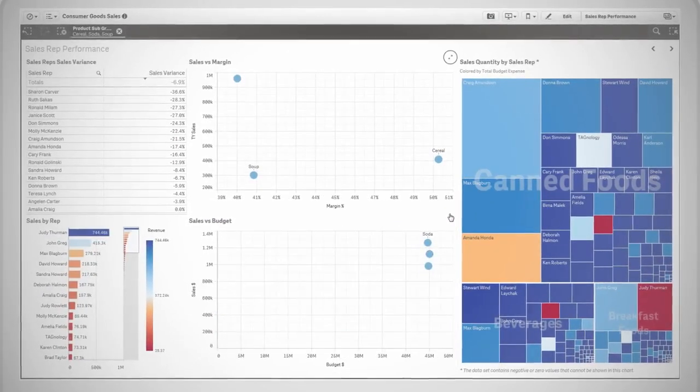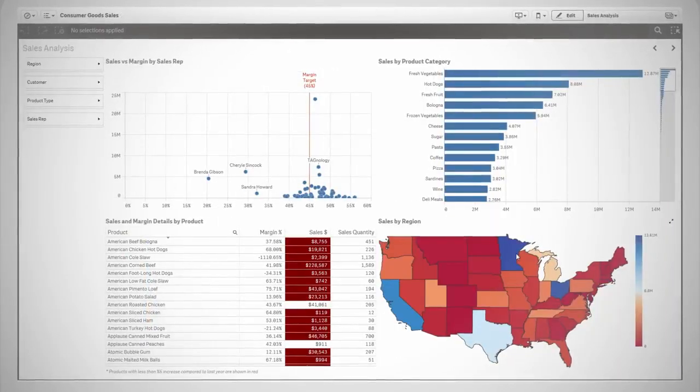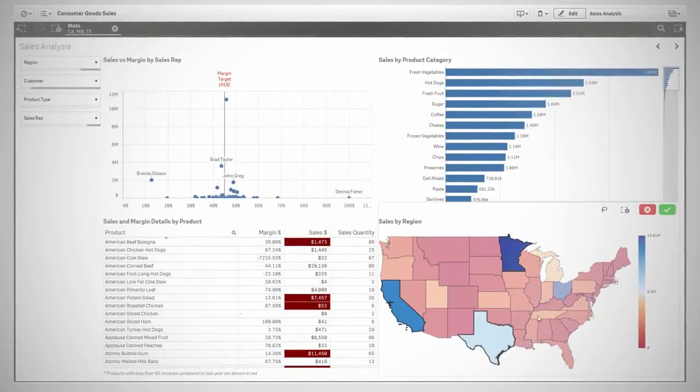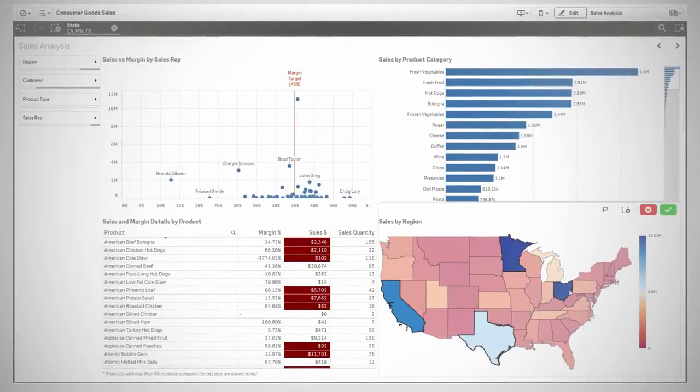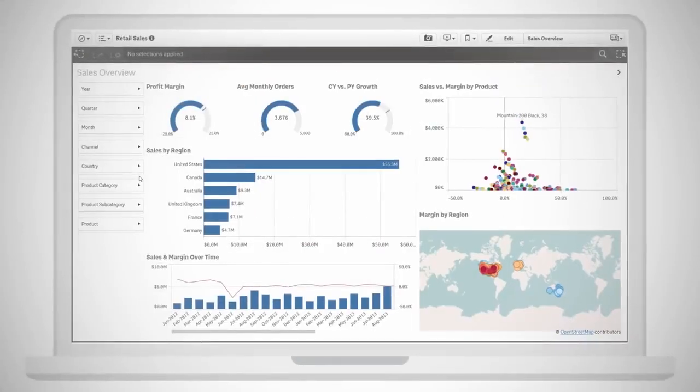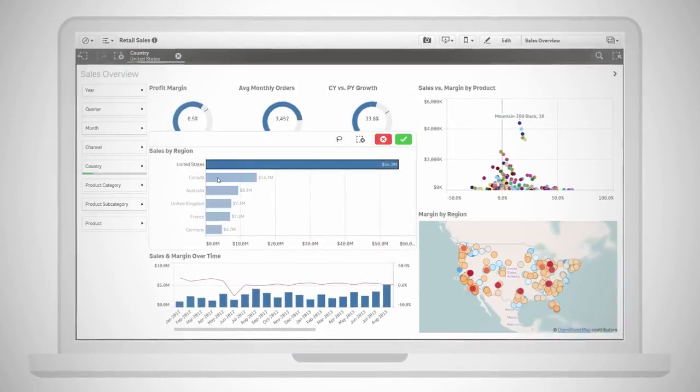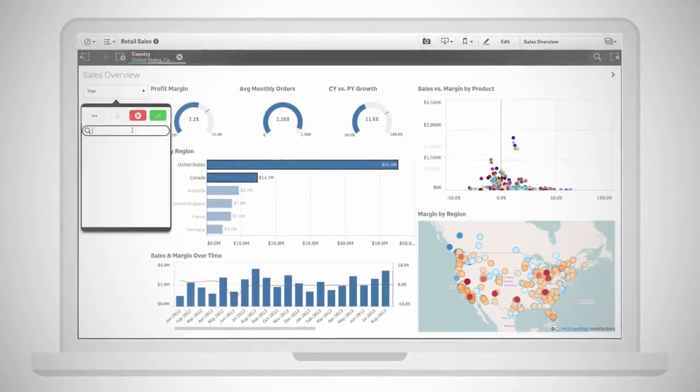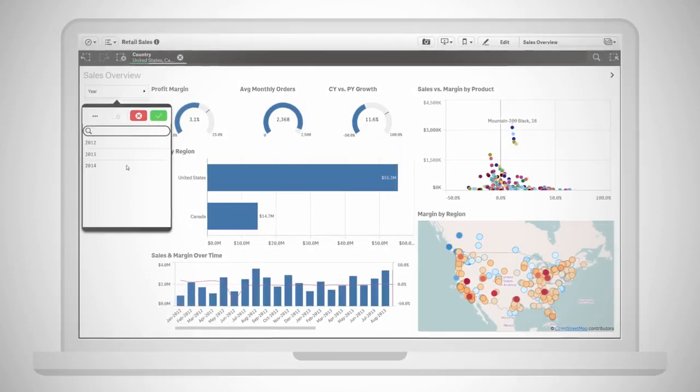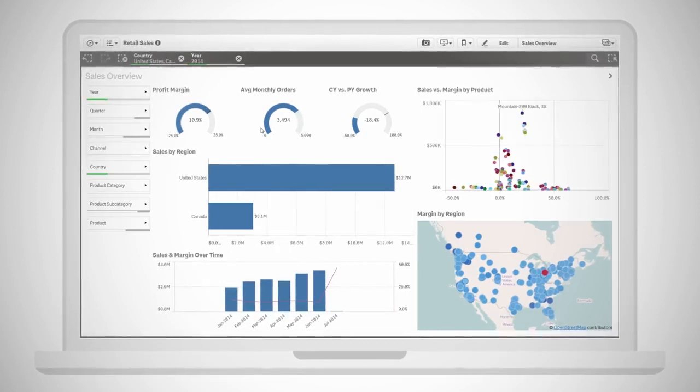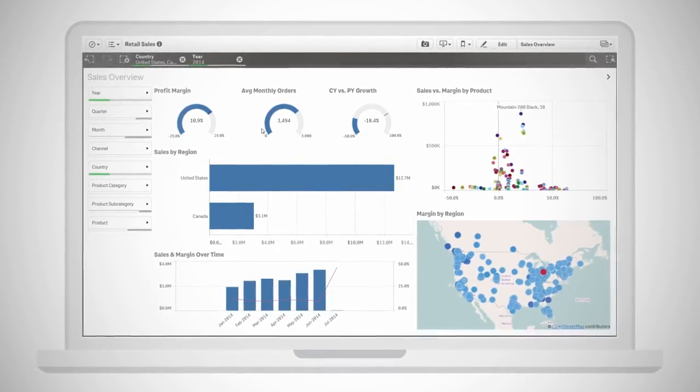With Qlik's unique associative technology, charts, tables, and graphs in Qlik Sense are automatically wired together for deep exploration. Each click instantly updates your entire view so you can follow your intuition to make discoveries and explore new questions wherever the data takes you.